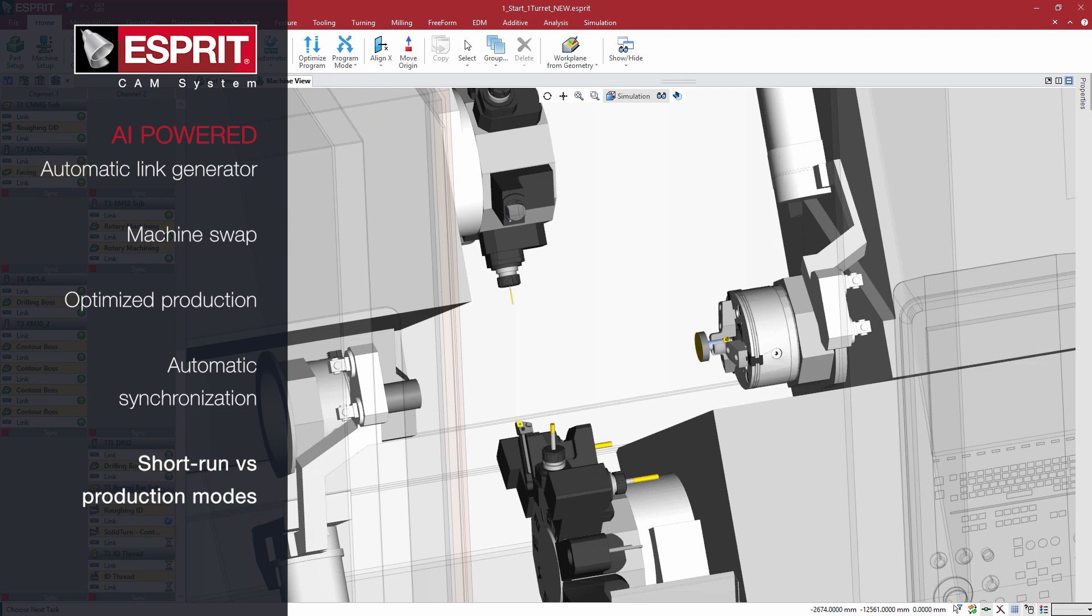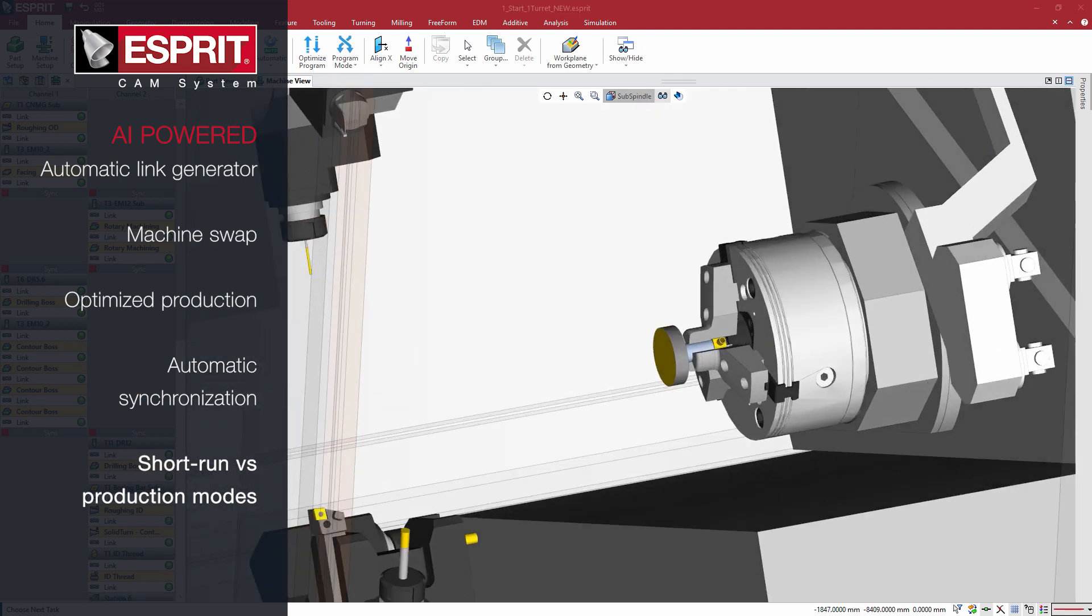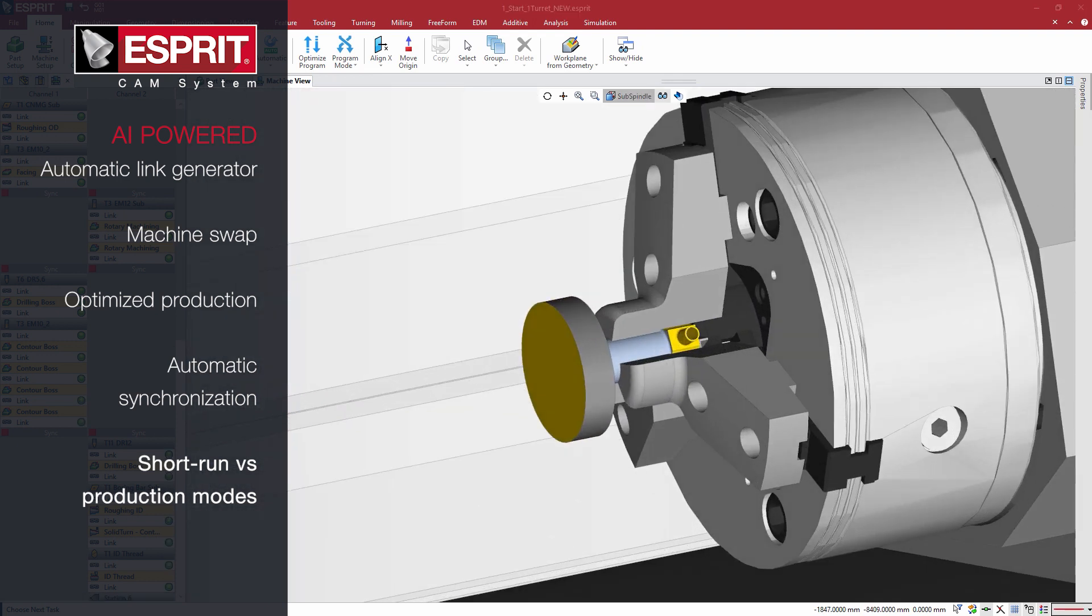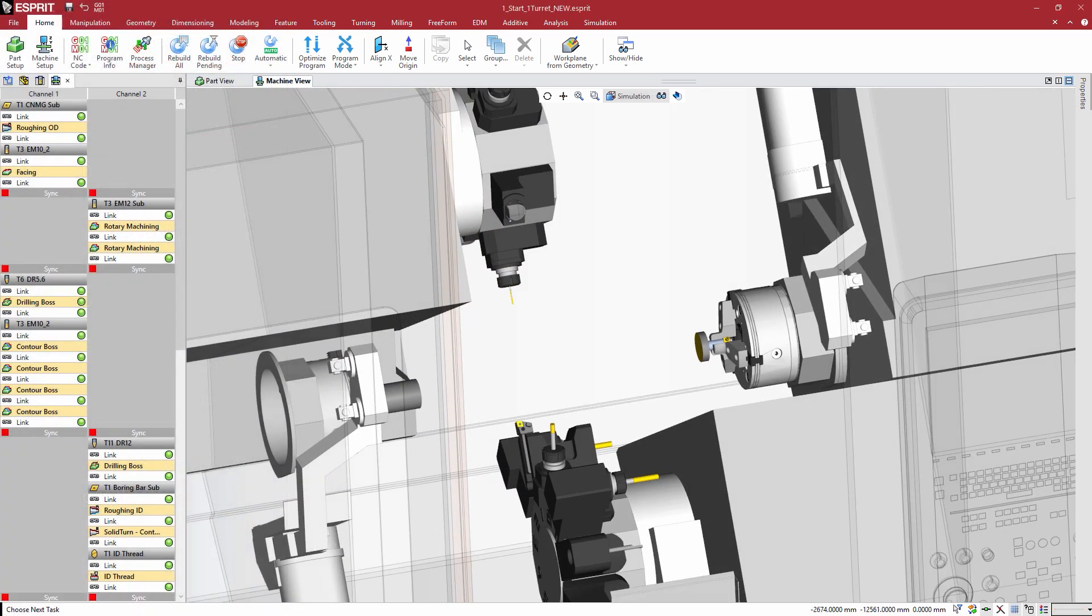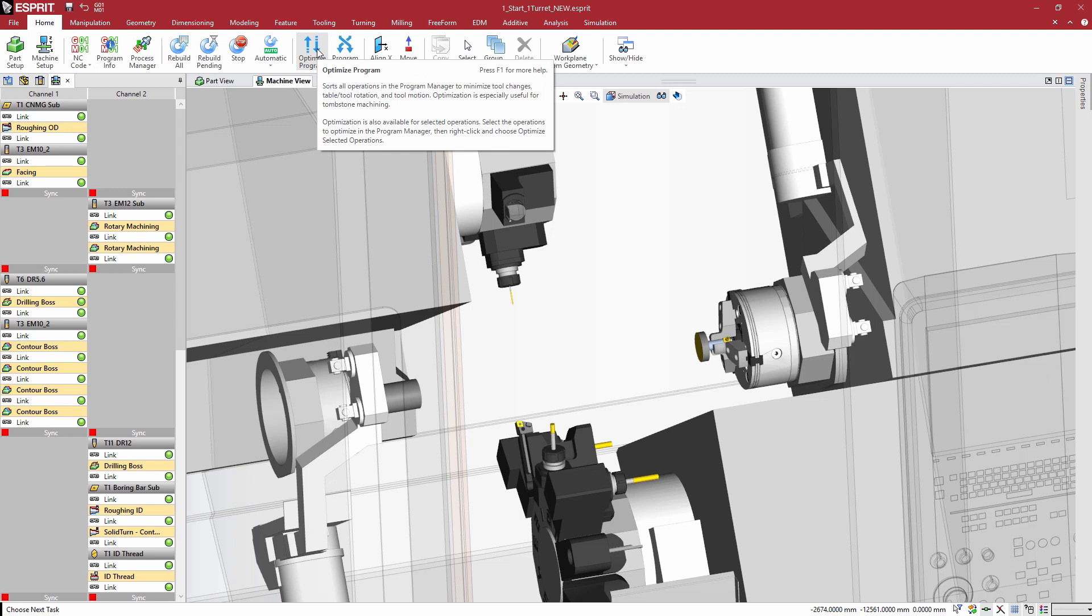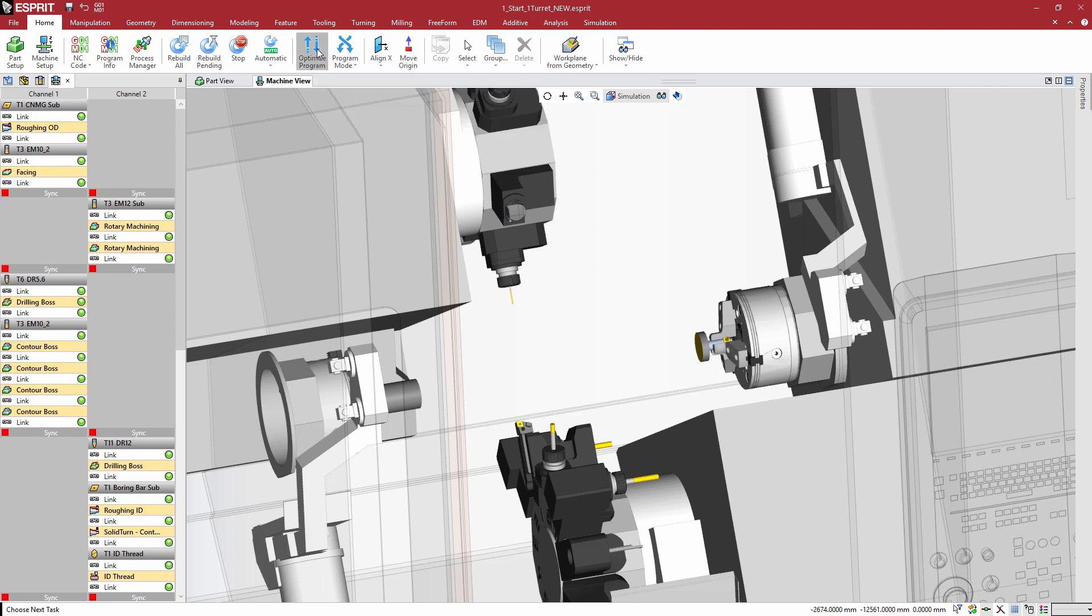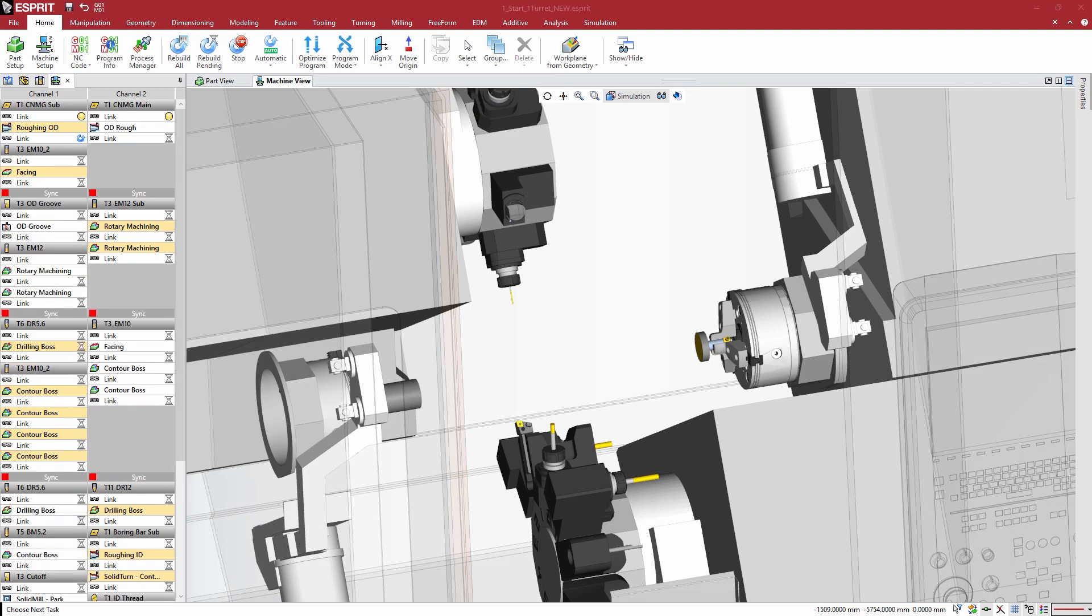Cut one workpiece at a time in short run mode or two workpieces simultaneously for higher production. Switch between these modes with a single click. No reprogramming necessary. The AI engine reorganizes the program to maximize process concurrency and minimize the overall cycle time.